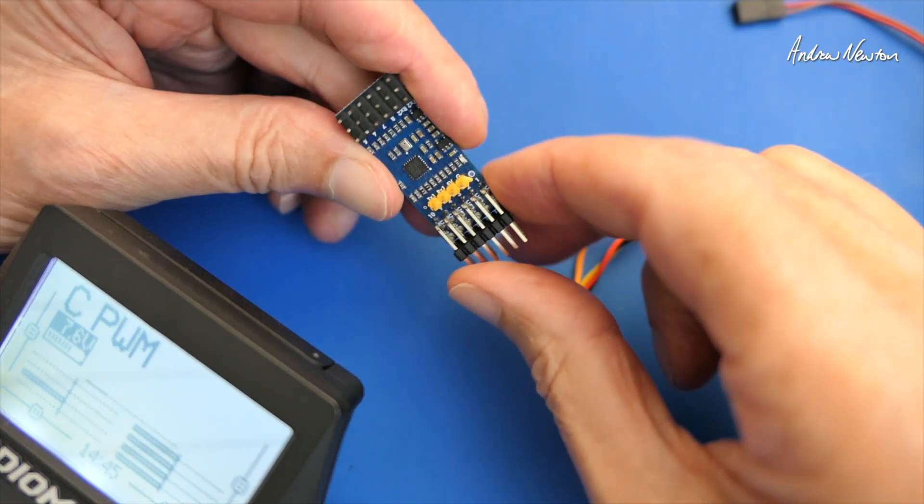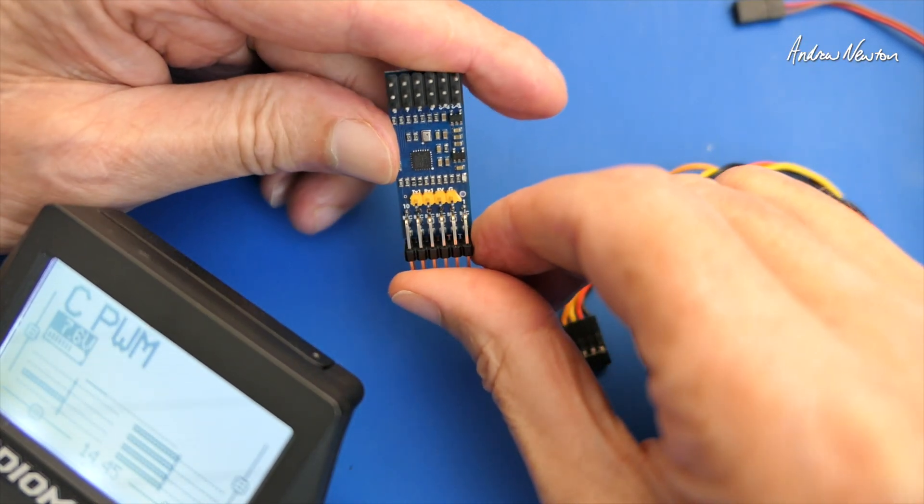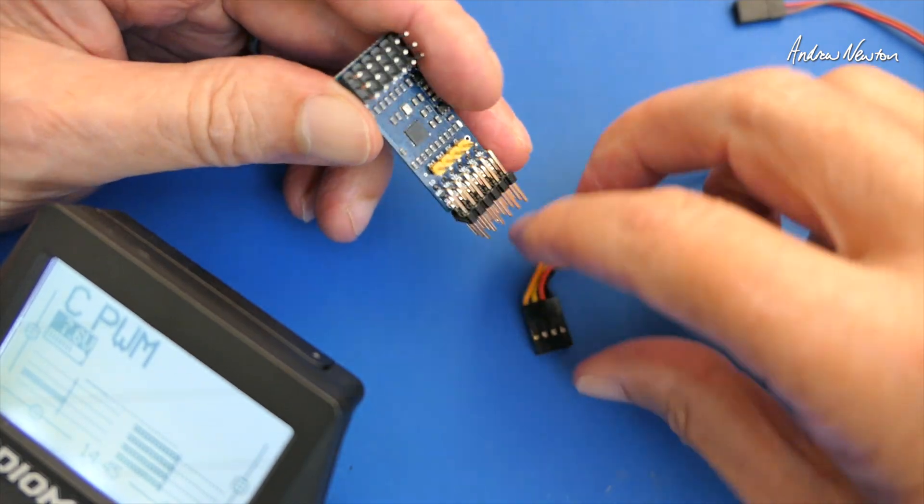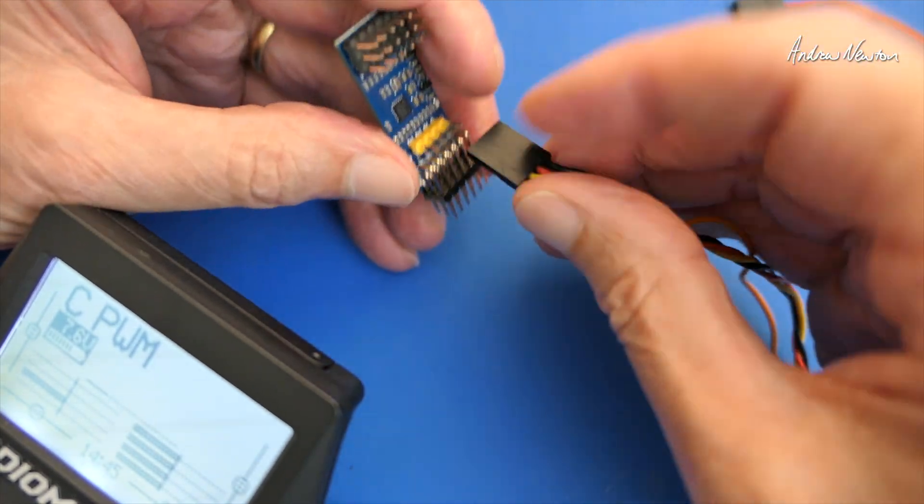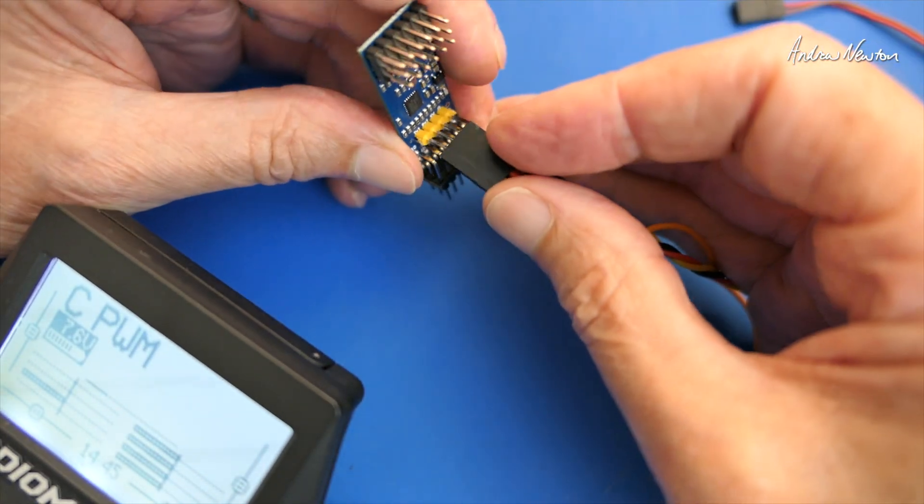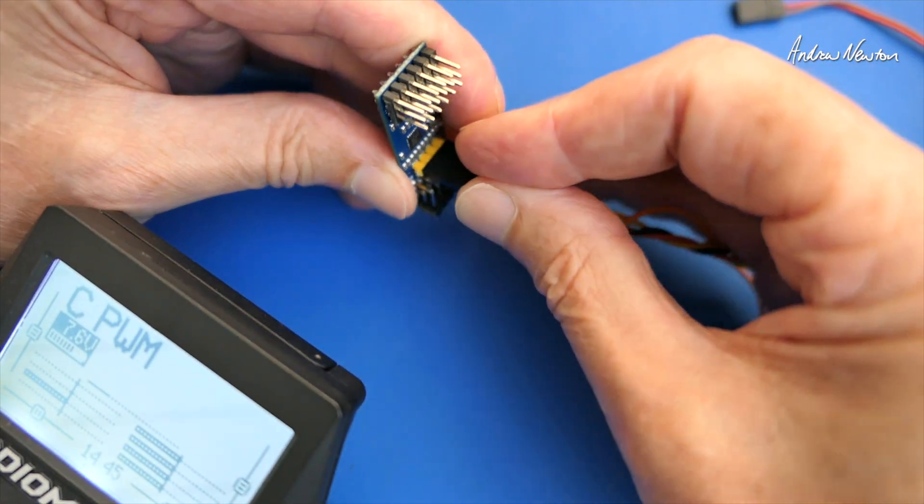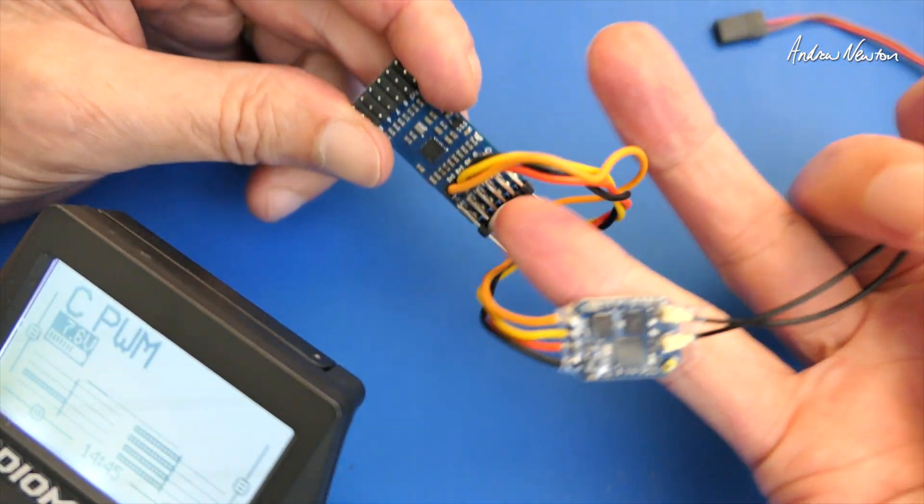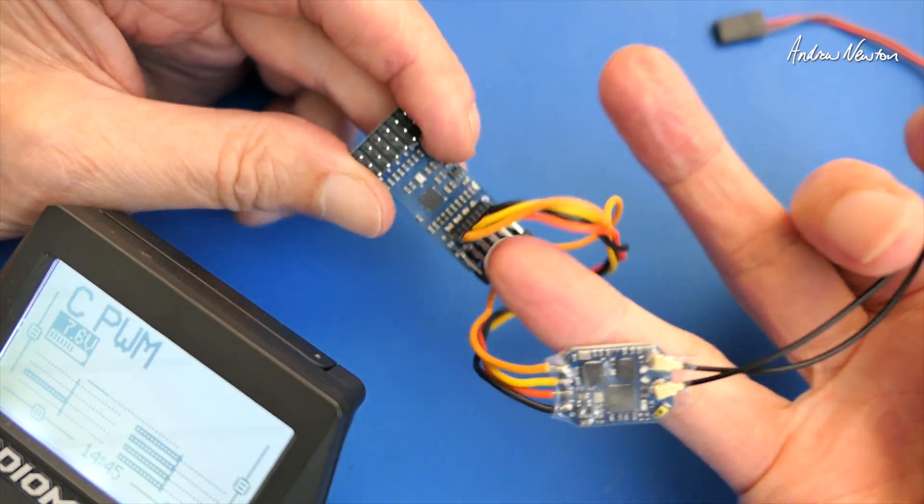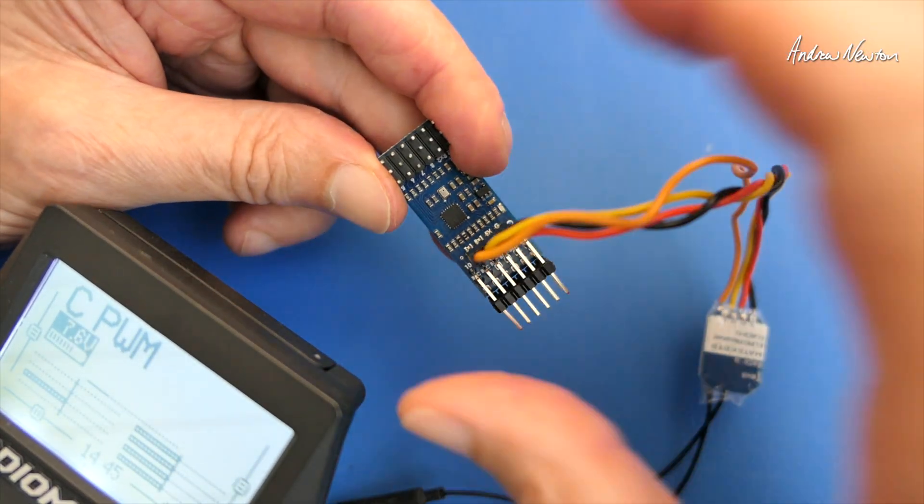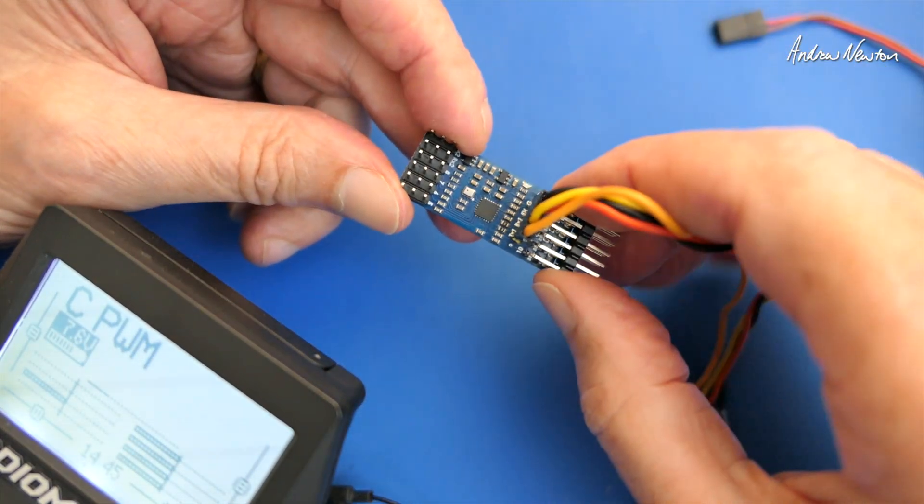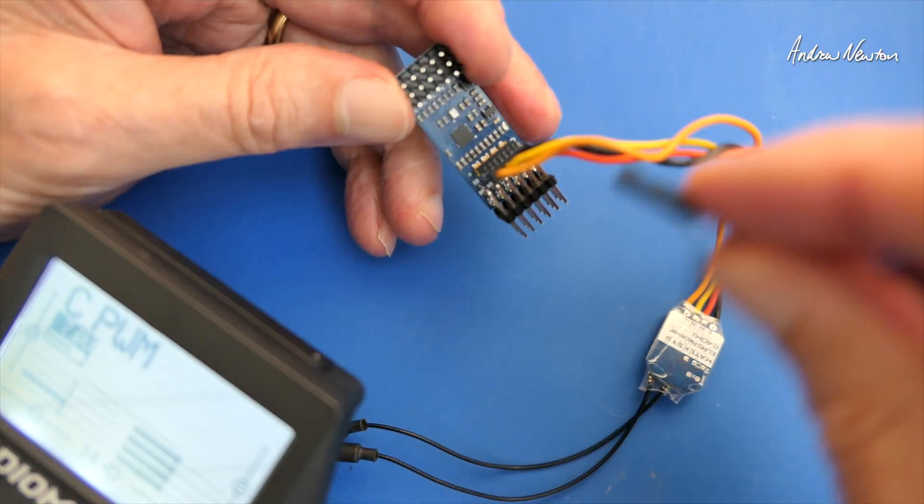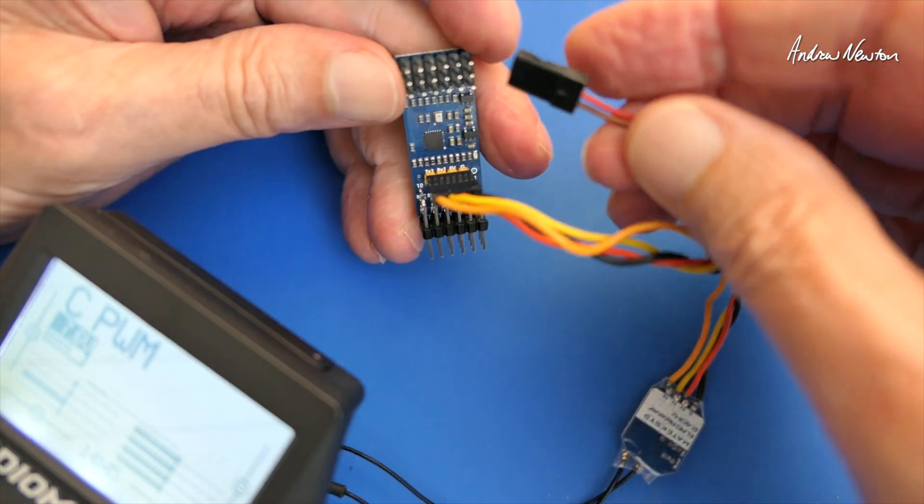Alright, so let's plug in the receiver. It goes around this way here. It's my Matek ExpressLRS serial receiver and plug in some power as well.